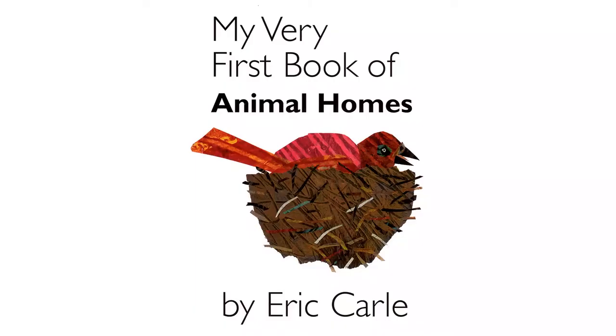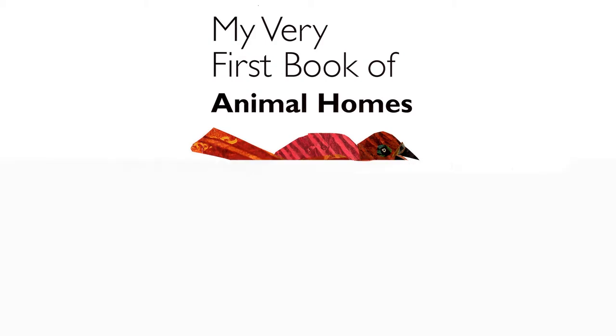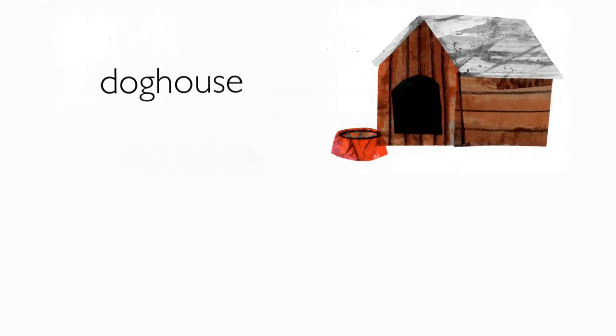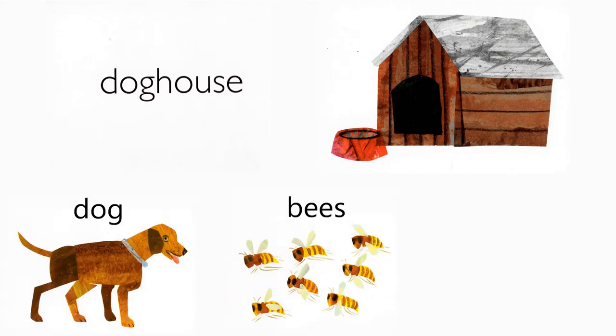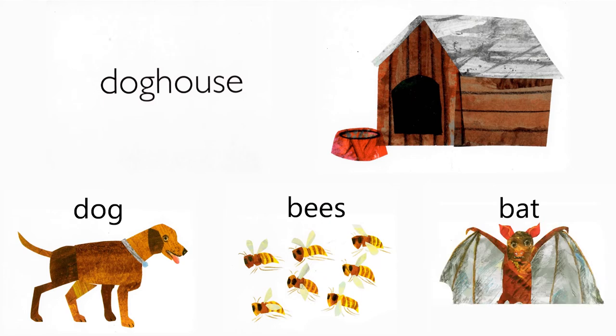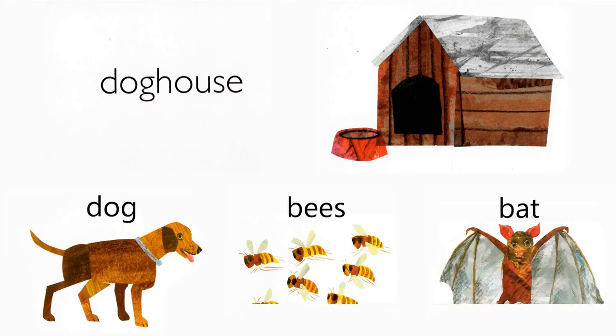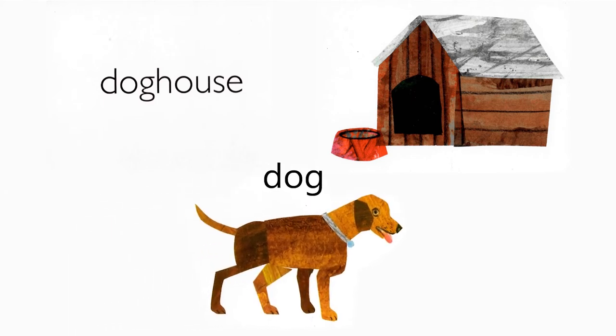My Very First Book of Animal Homes by Eric Carle. Doghouse. Who lives in a doghouse? Dog, bees, bat. A dog does.